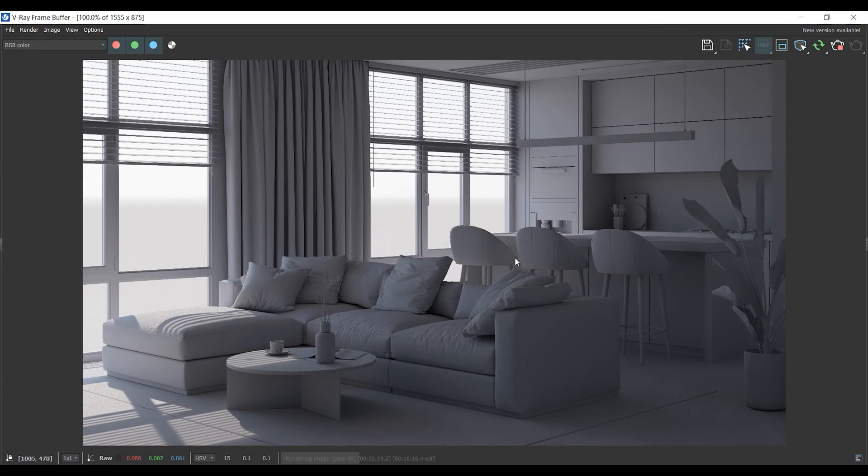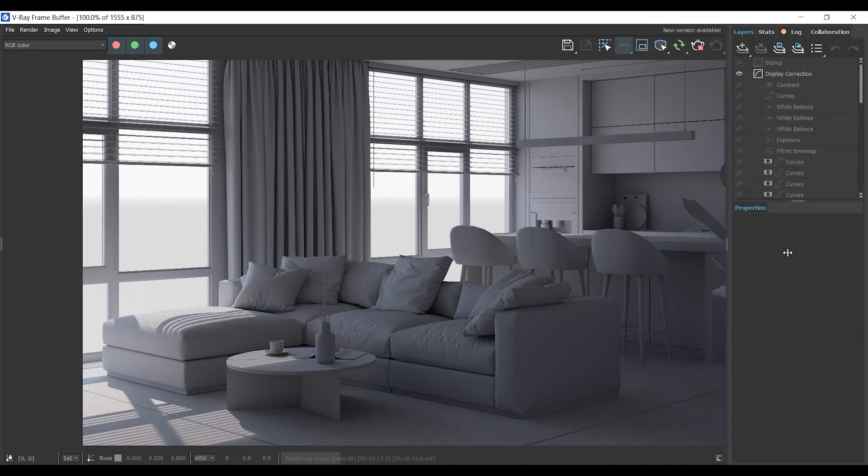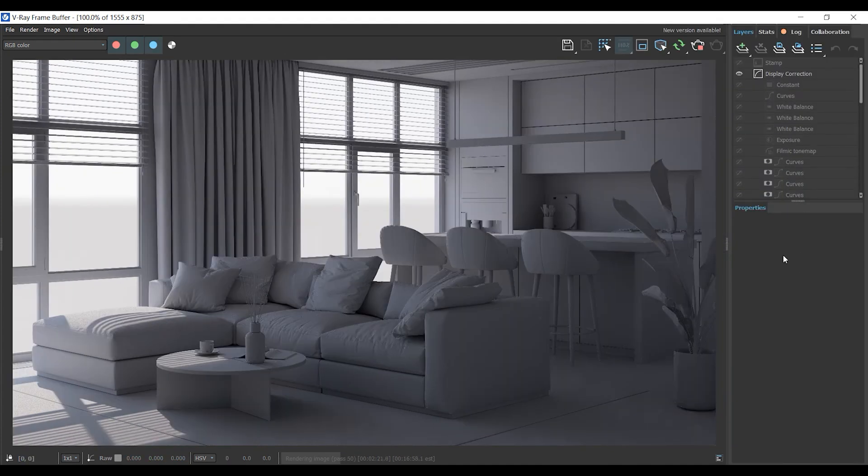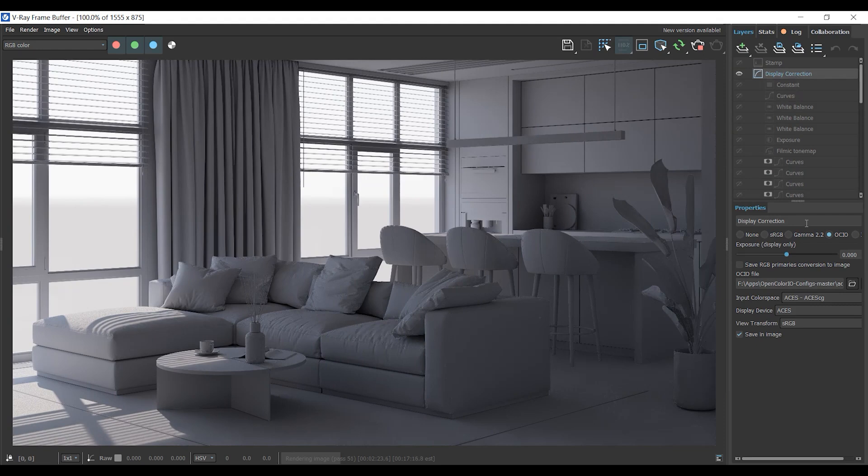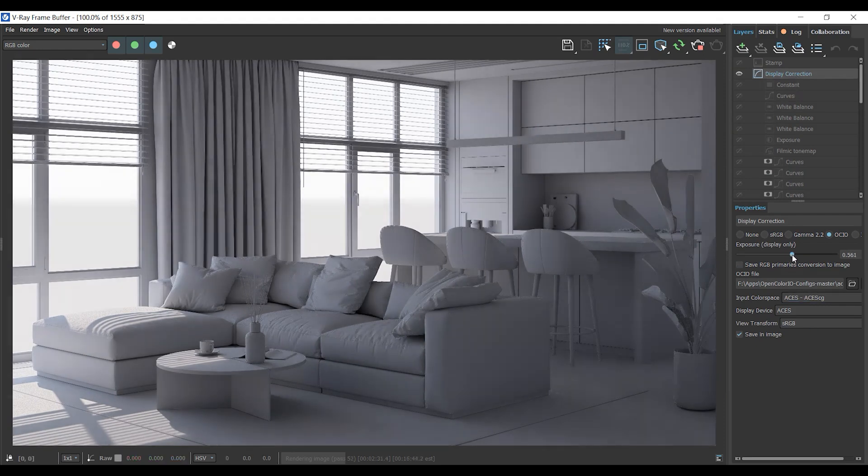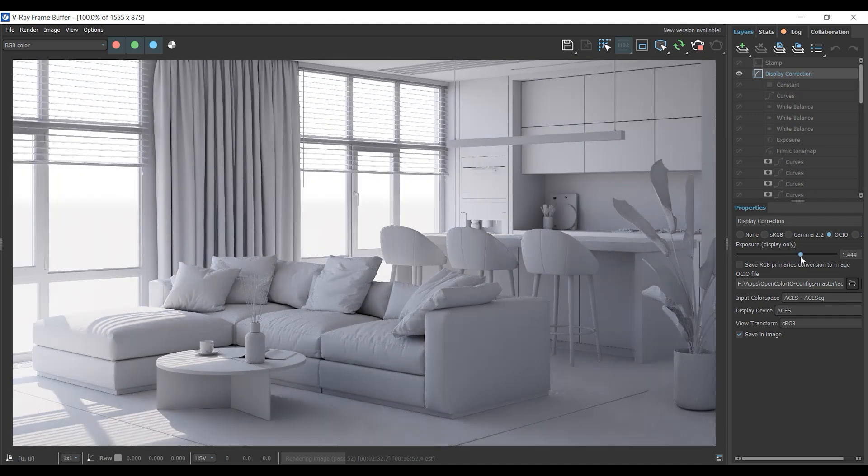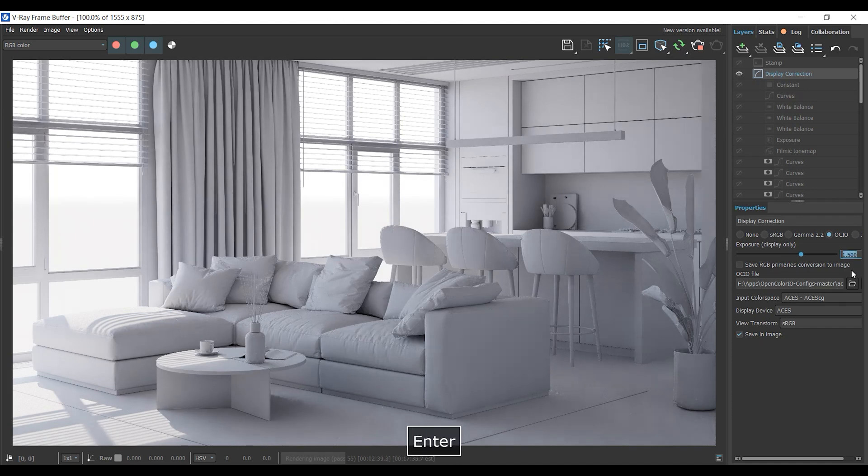But I feel like my interior needs more light. One cool trick is to use the advantage of exposure under display correction. This exposure only affects on the screen and doesn't impact the rendering results. By changing the exposure, we can see how much you need to increase the light's intensity.